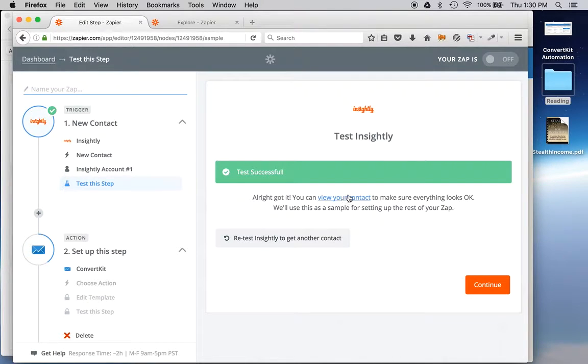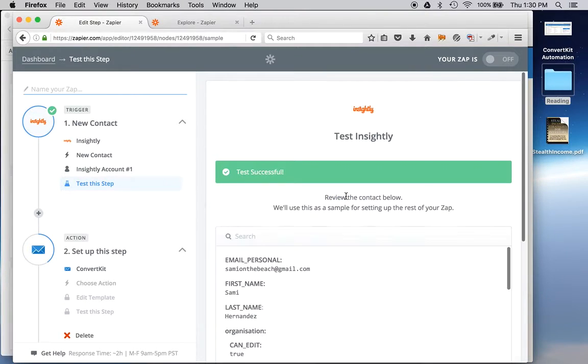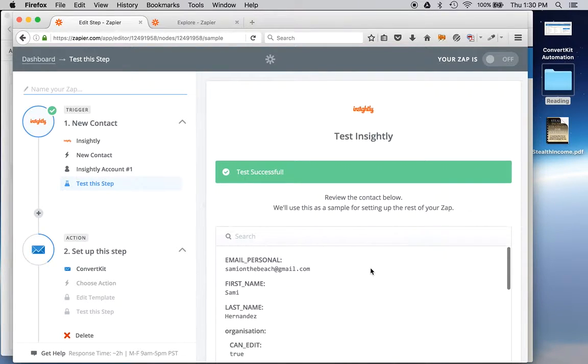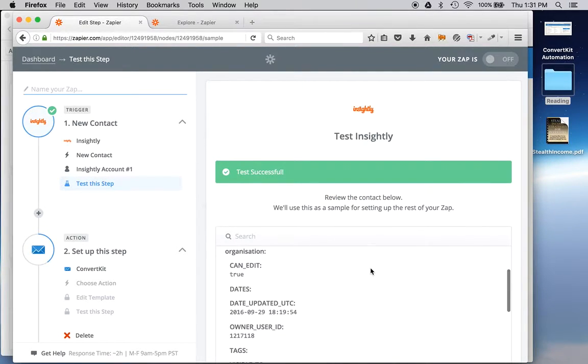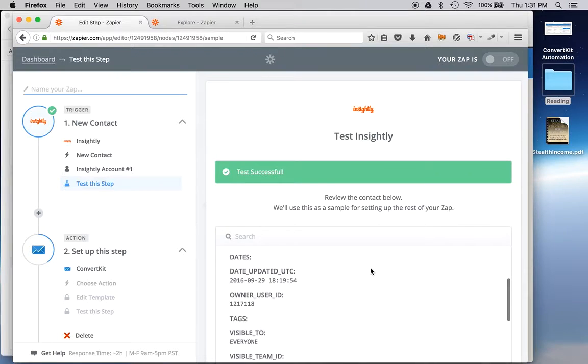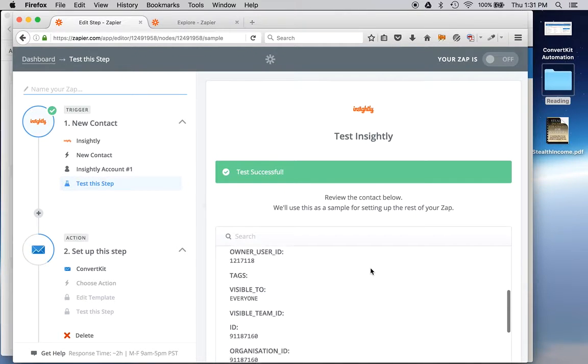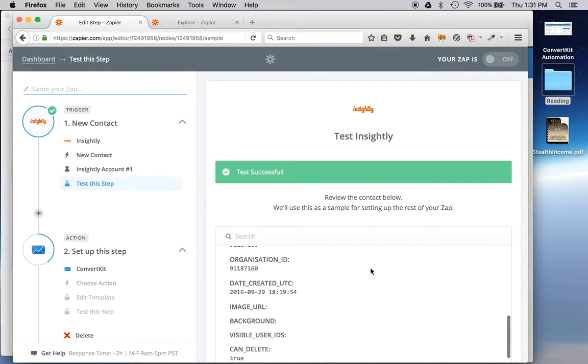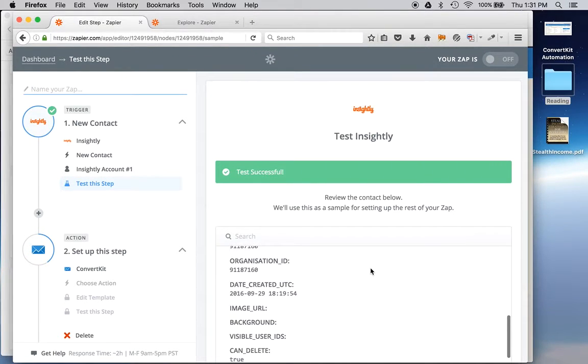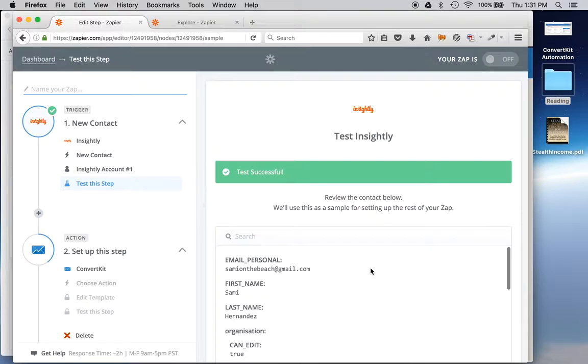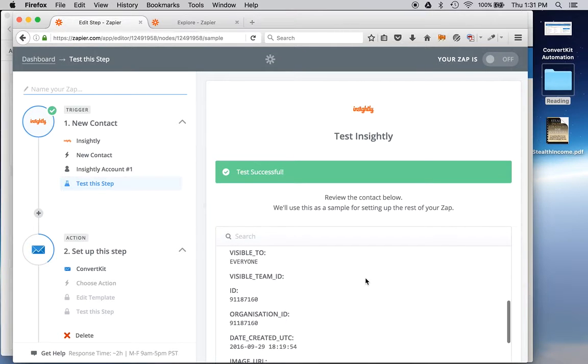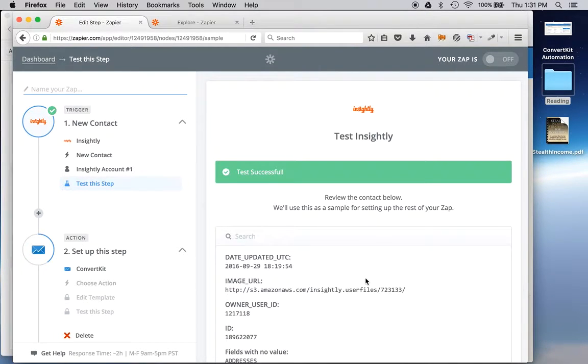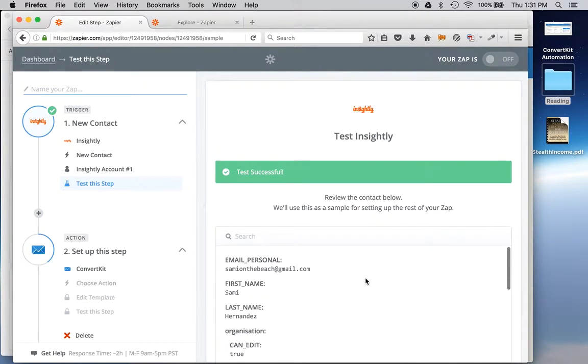And yeah, my test was successful. In this case, I set up a new contact, so I wanted to see what that looked like. I used my wife, Sammy, as the test contact. So her info is here. And then there's a bunch of extraneous info that I really don't care about. But it may be a necessary part of the data capture for this app that I'm creating.